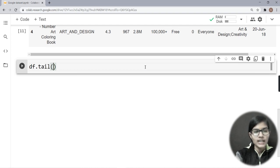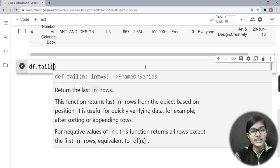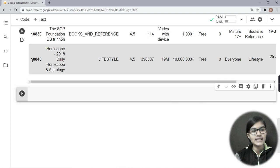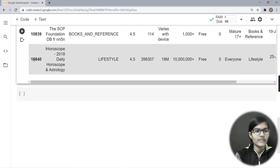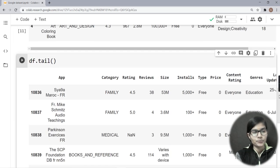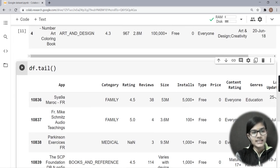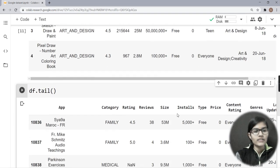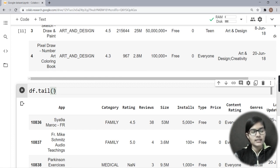Similarly, to see the last rows of the data, we use df.tail(). When run, it gives the last five rows. My data has 10,841 total rows. If you mention a number inside the brackets, it returns that many rows from the end. So head and tail are used to view the top and bottom rows of the dataset respectively.